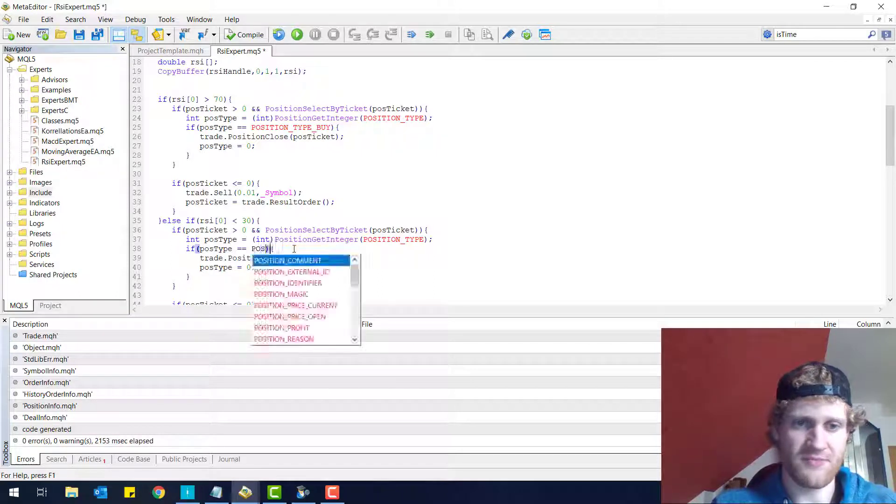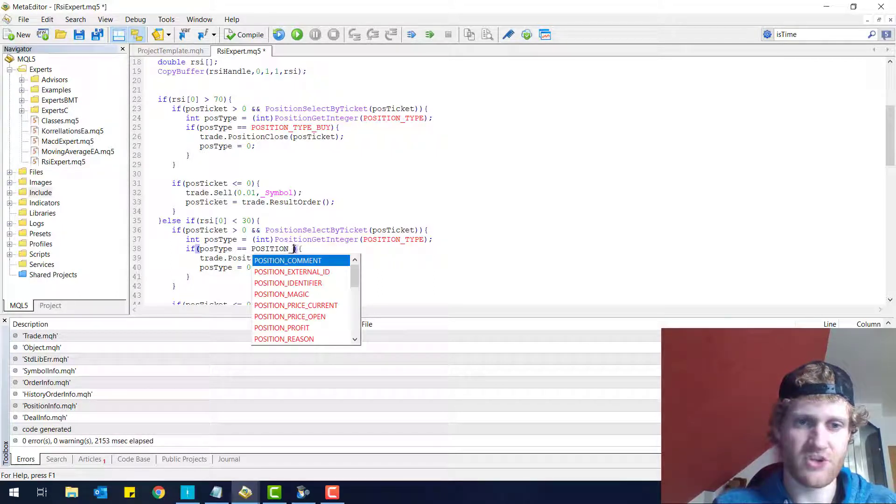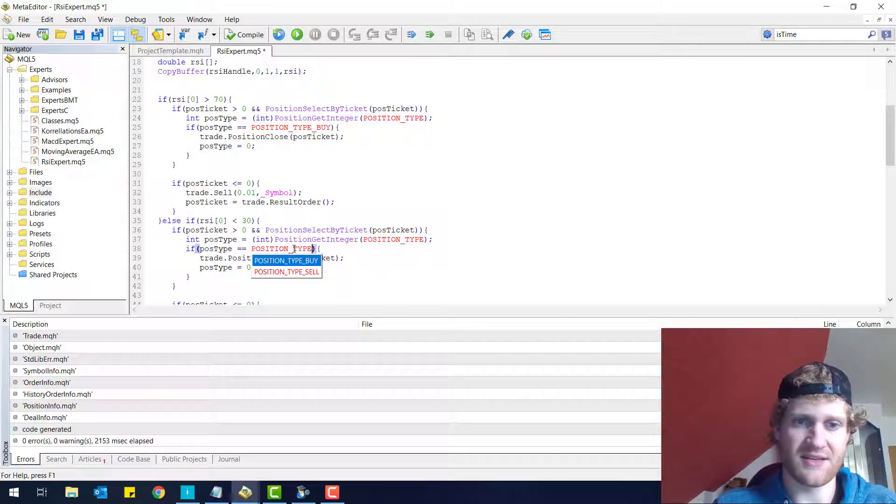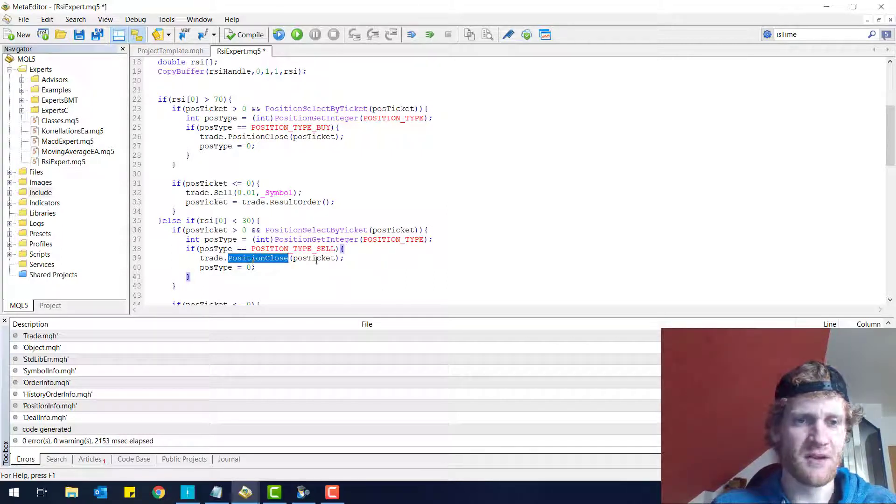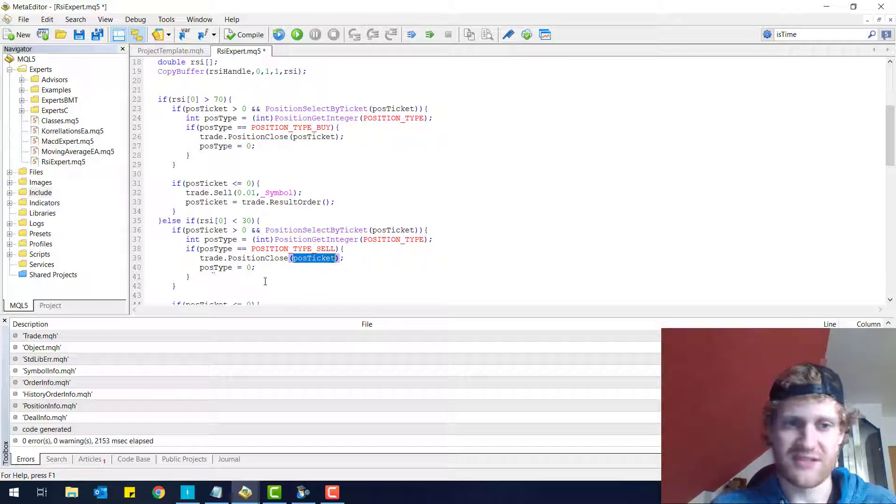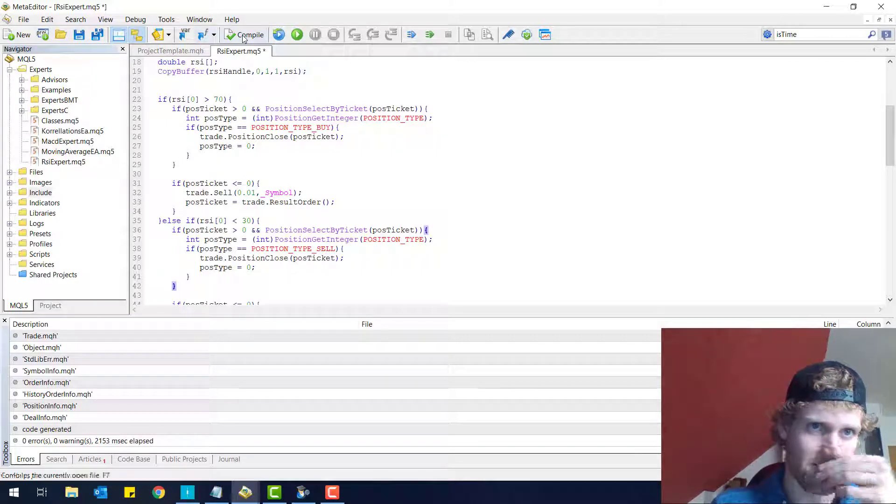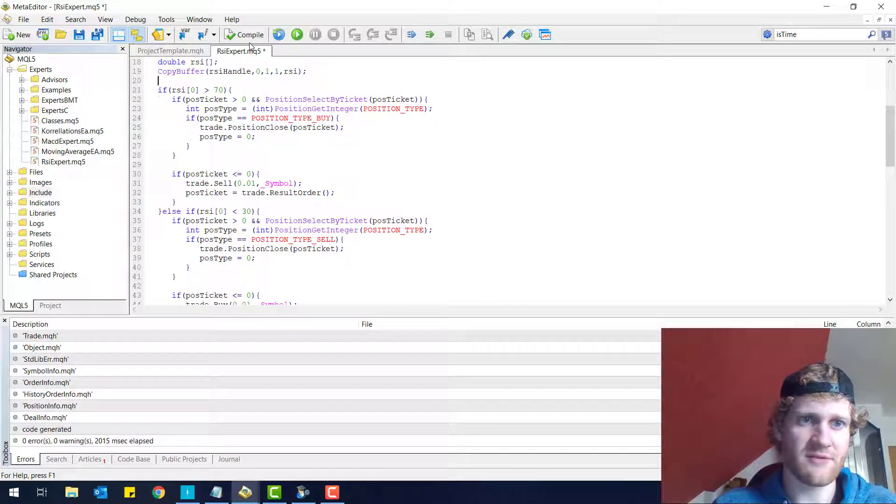Of course, here we check if this is a sell type and yeah, the rest is the same. And if we do it like this, this is working.